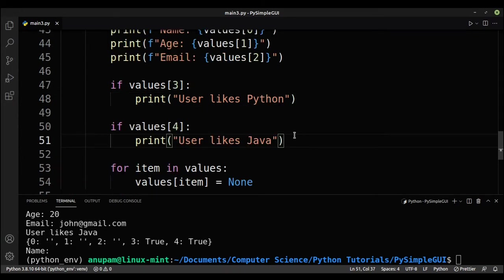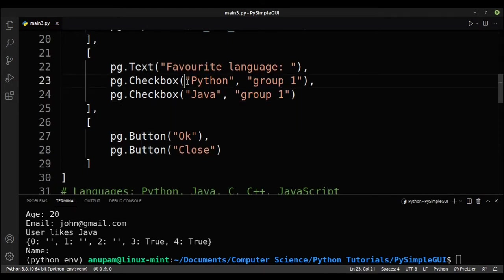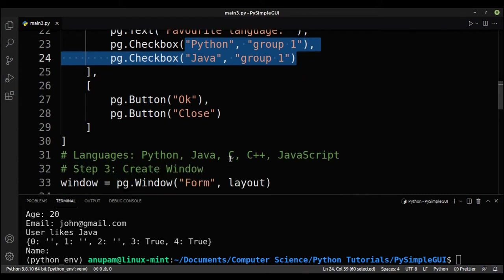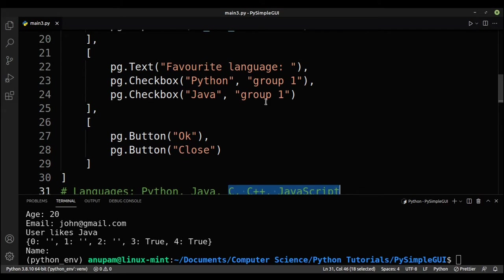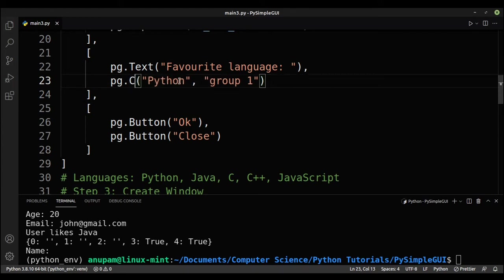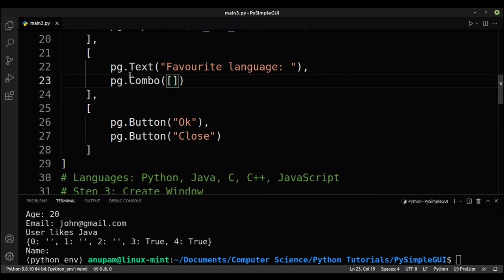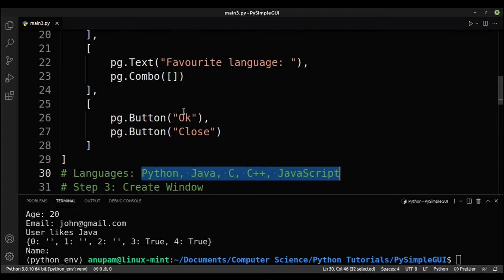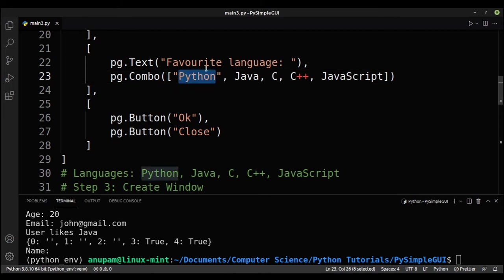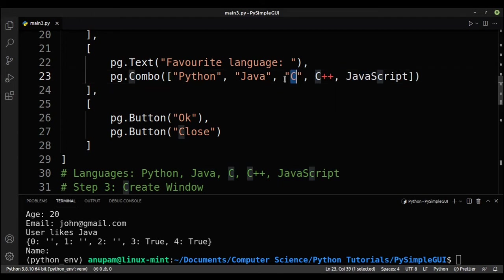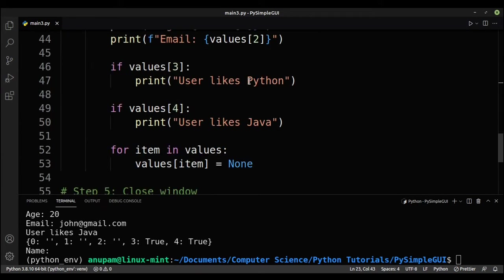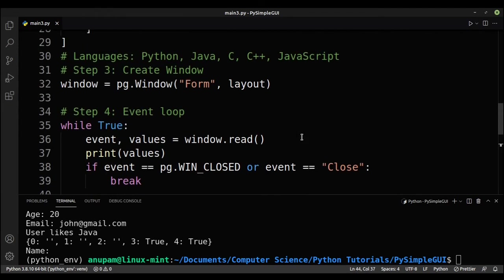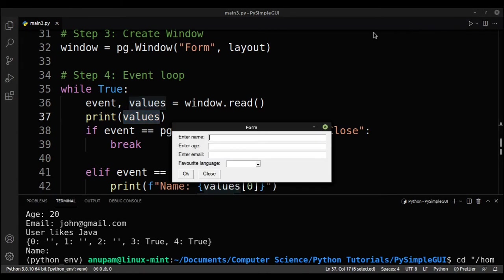So now let's learn how to use combo boxes. So right now we are using only two options, which are Python and Java. And you can add more options like C, C++ and JavaScript, but that will be too much. So what we'll do is that we'll use a combo box. So a combo box is a nice and compact way to put more options in. So to create a combo box, you just have to write in combo. And here you need to put in a list of whatever languages that you want. So I'll just put it in here and remember to make sure you put in the quotes.